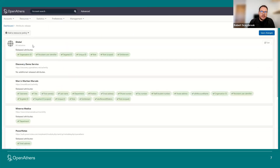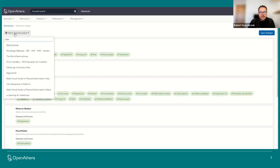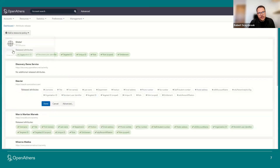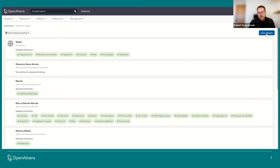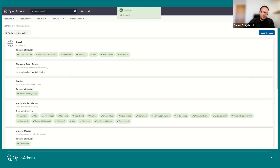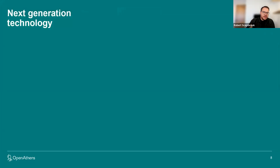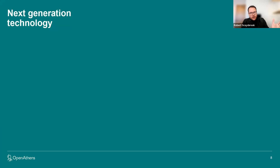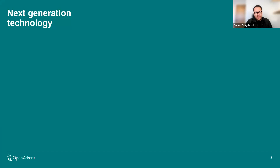I go to the attribute release section and search for Elsevier, because I just want to release this to Elsevier in this instance, not all the vendors I work with. Within the Elsevier area, the analytics tag is available for me to select. I select that, click done, and save that change. Now the analytics tag is mapped in from my institutional directory to OpenAthens, and every time an individual authenticates via OpenAthens to Elsevier, we're releasing that analytics tag. That was a one-minute demonstration. We've been developing contextual help guides for this process, and I'll give you links to those afterwards.